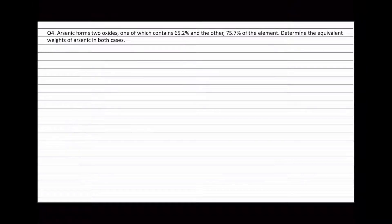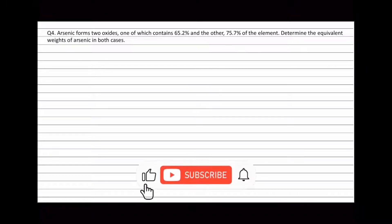Question 4. Arsenic forms two oxides, one of which contains 65.2% and the other 75.7% of the element. Determine the equivalent weights of arsenic in both cases.